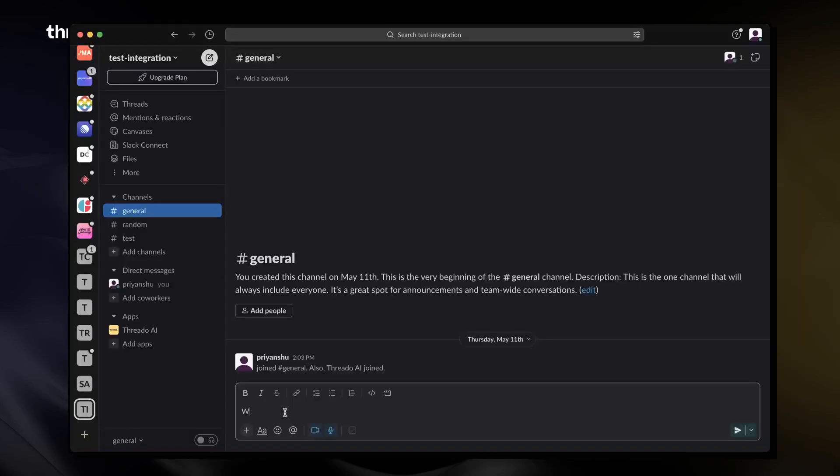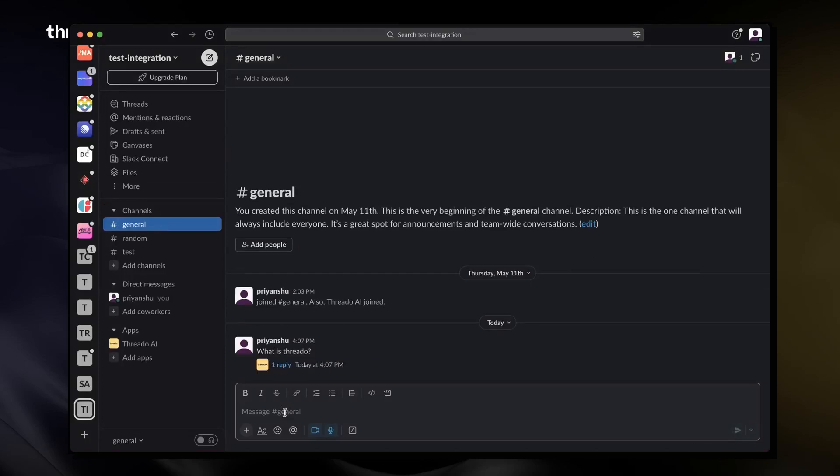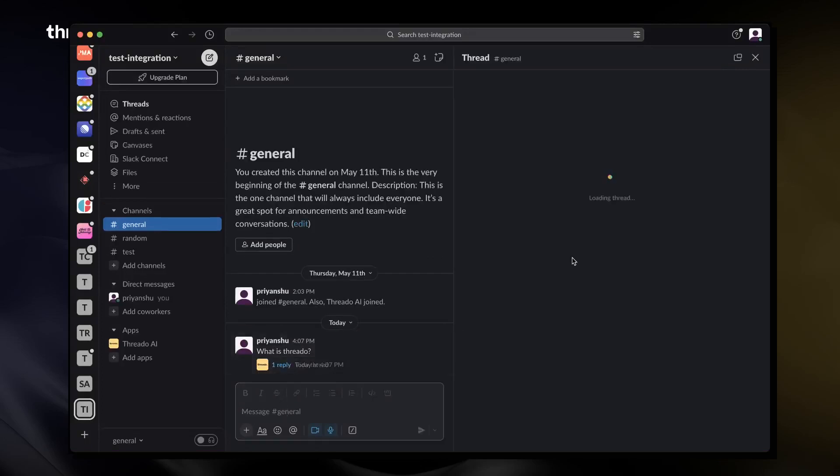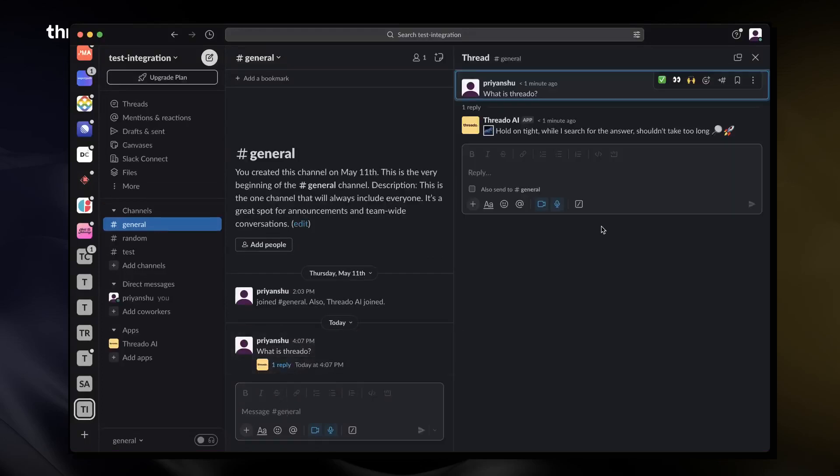For Slack or Discord workspaces, it's better to create a channel for you and your team, install the bot on that channel, and test it out before making it available to all the workspace members.